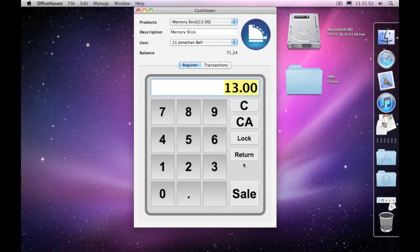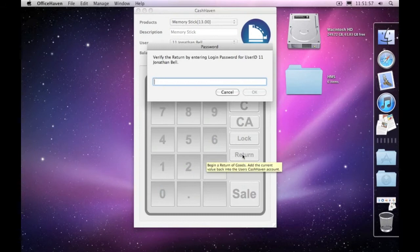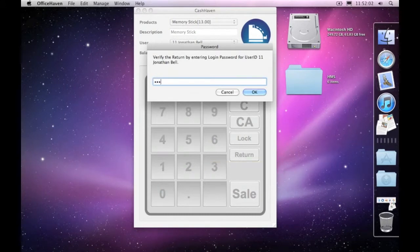And then now, instead of clicking on the sale button, I'll click on the return button. Again, we need to put in the person's password. So let me just put this in here and go OK.